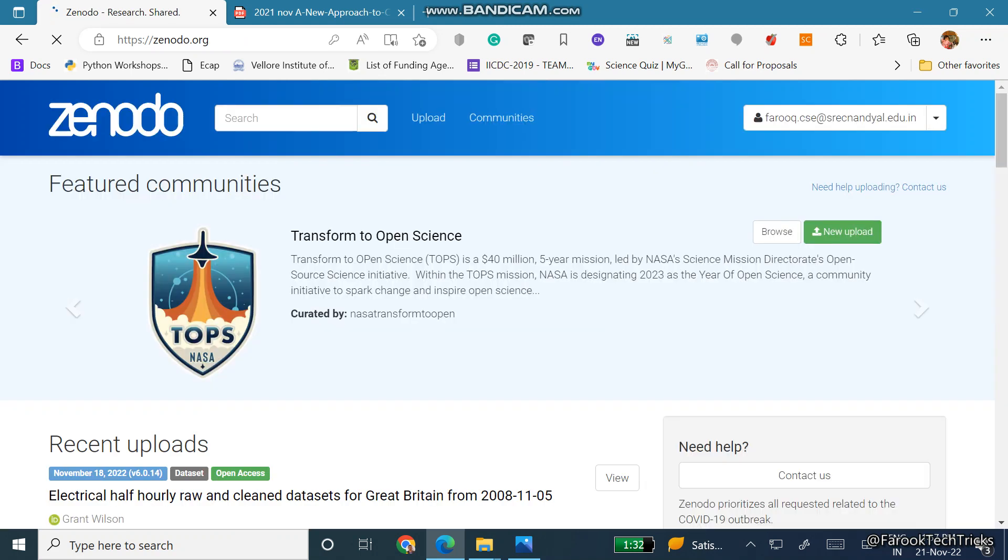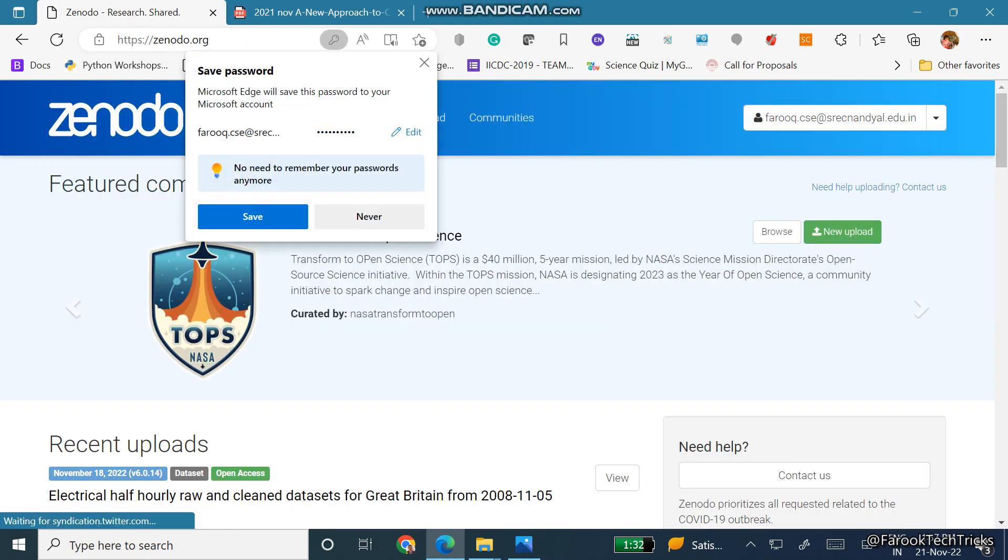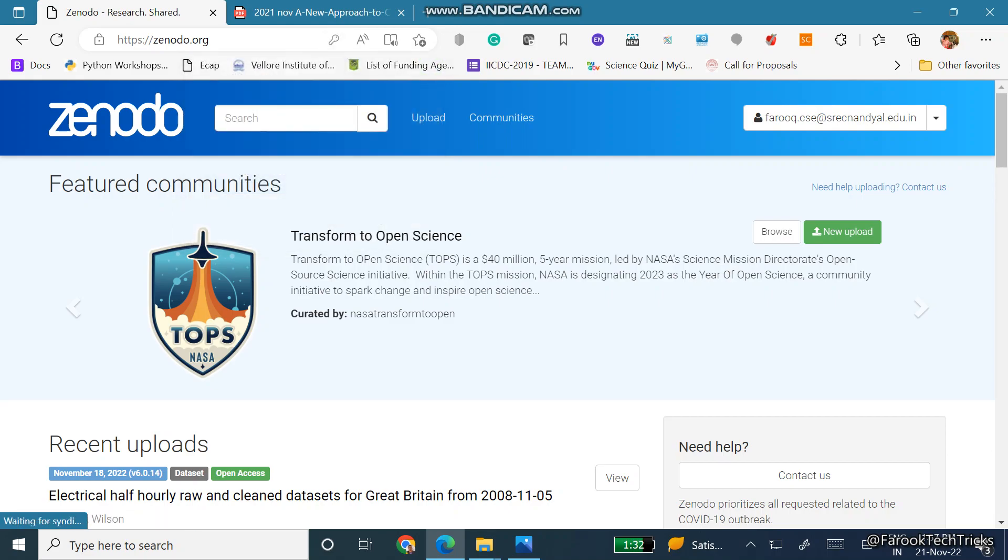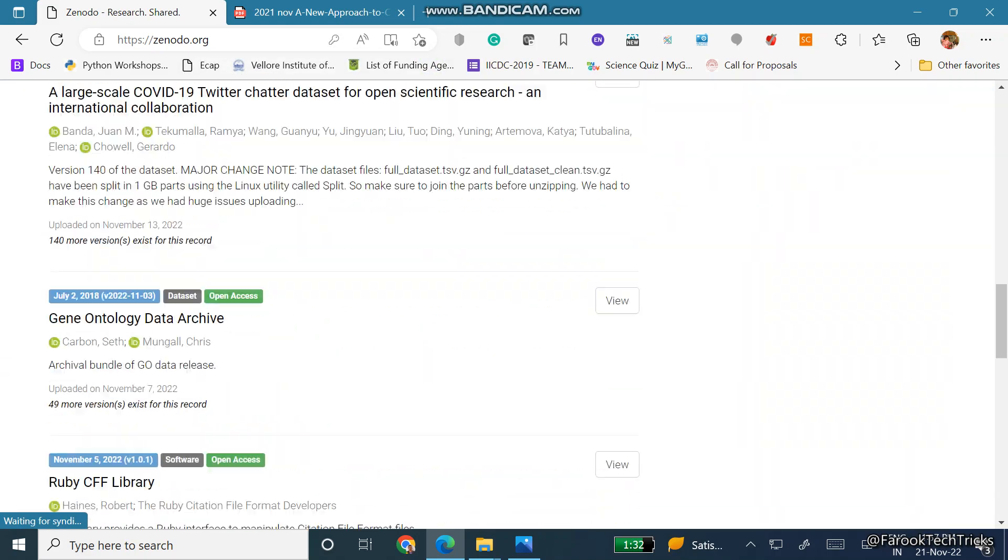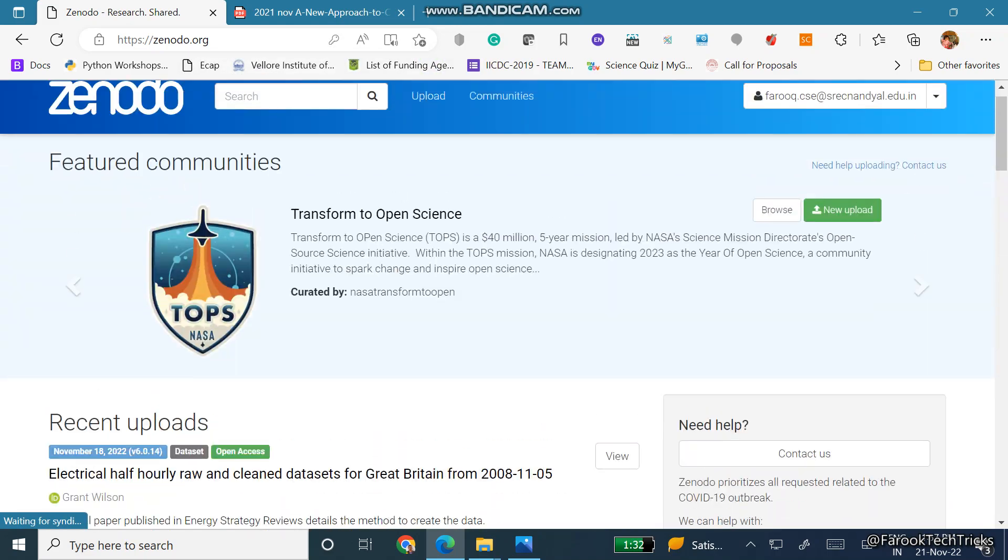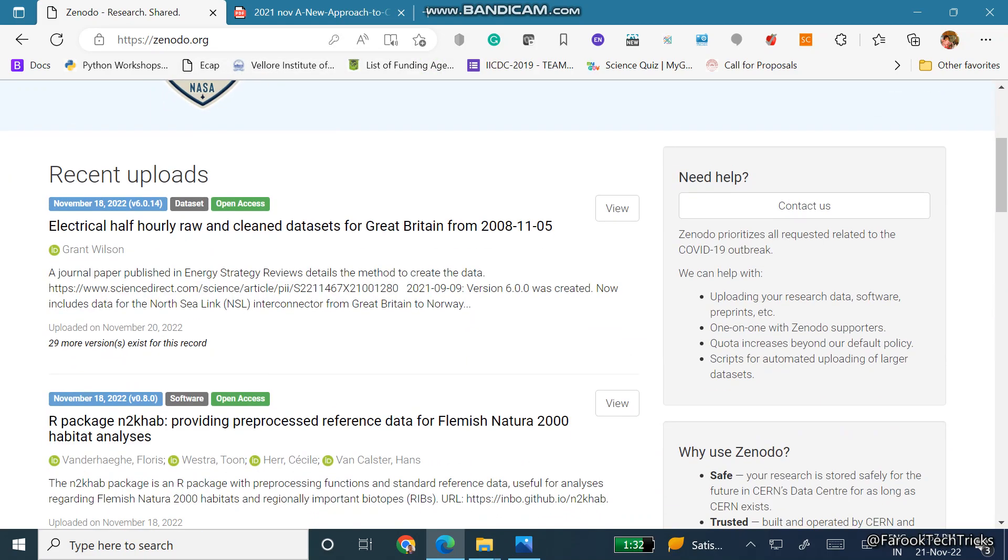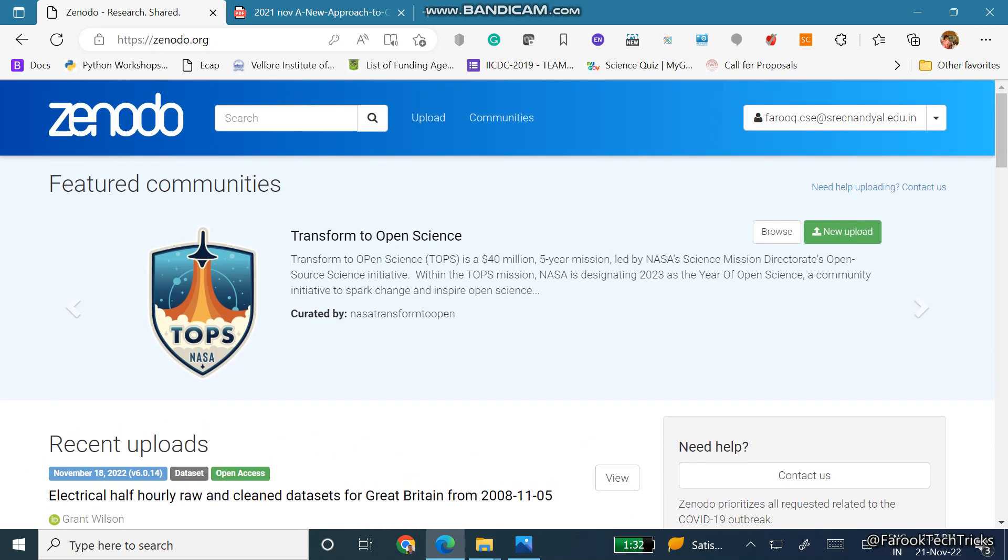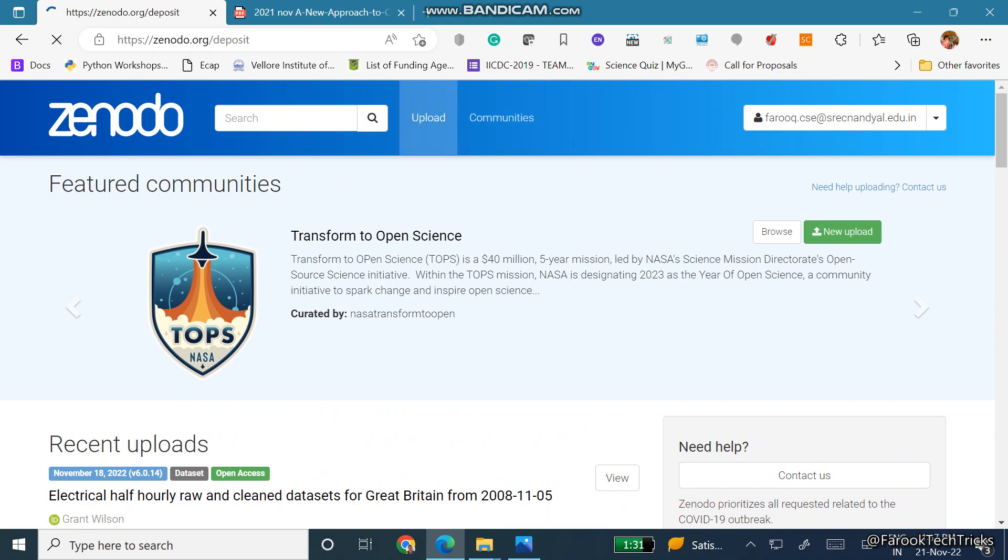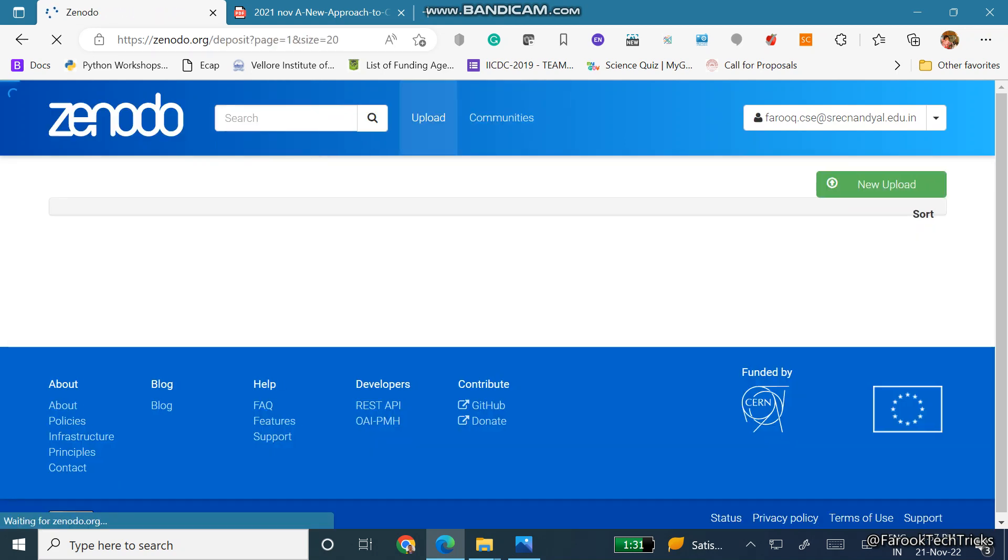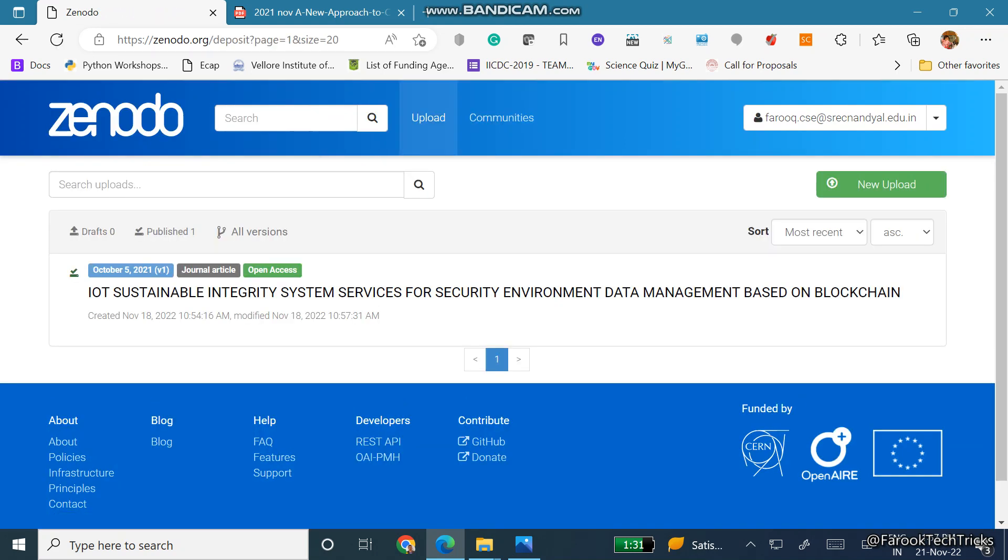So once you login you can see your mail ID at the top right, and then you can find a lot of articles that were uploaded in this portal recently. Here you can see two buttons: upload and communities. Just click on upload, again a new upload.